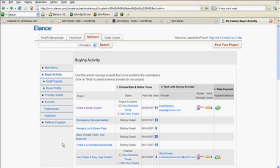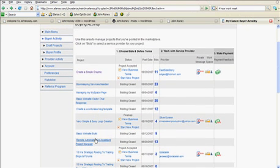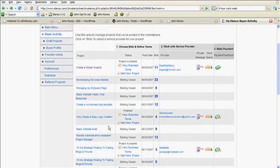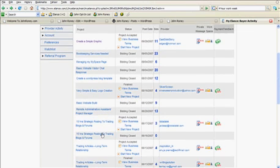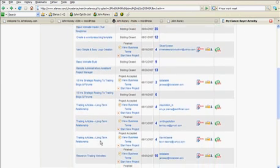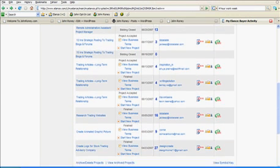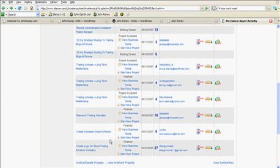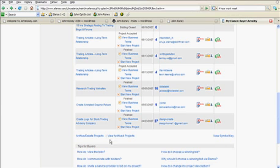I've got bookkeeping services, managing MySpace page, getting traffic to a website, creating a WordPress blog, logo creation, building a website, administrative assistant, posting to blogs and forums, trading article. These are different things. Researching, create another graphic, create a logo. These are different things that you can have done with Elance.